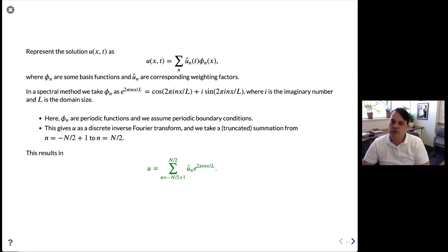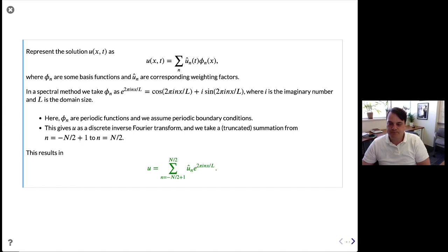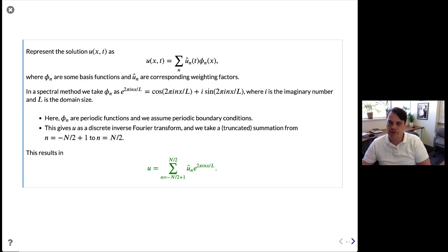For the first case we're going to use a constant A, and we're going to represent the solution U(x,t) as a summation of basis functions phi times complex coefficients U-hat. The U-hat can be functions of time, while the basis functions are only functions of x. In spectral methods, we take the basis functions to be complex Fourier modes e^(2πinx/L), which equal cos(2πnx/L) + i·sin(2πnx/L). For a given n, these functions are periodic on a domain of size L, so we assume periodic boundary conditions.